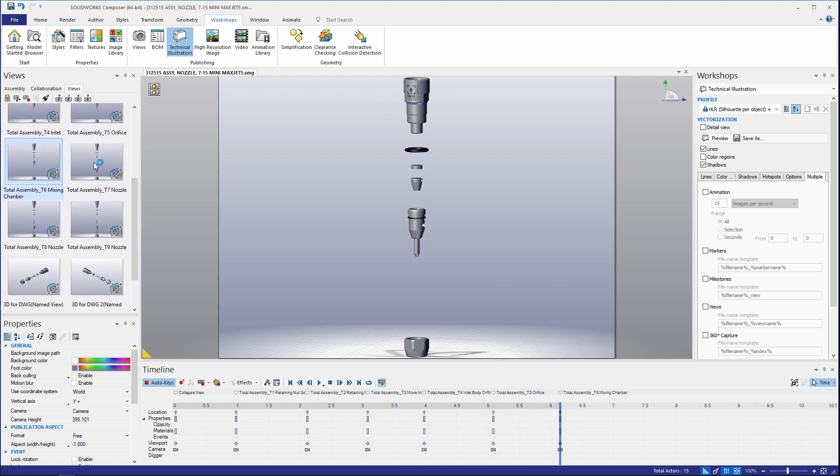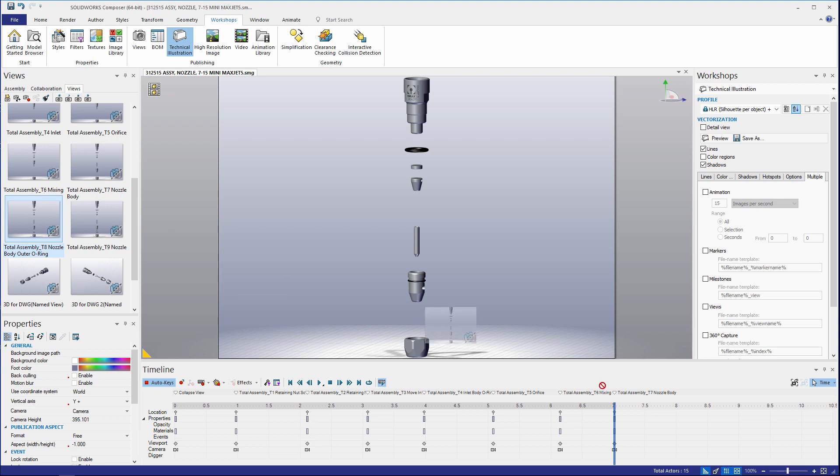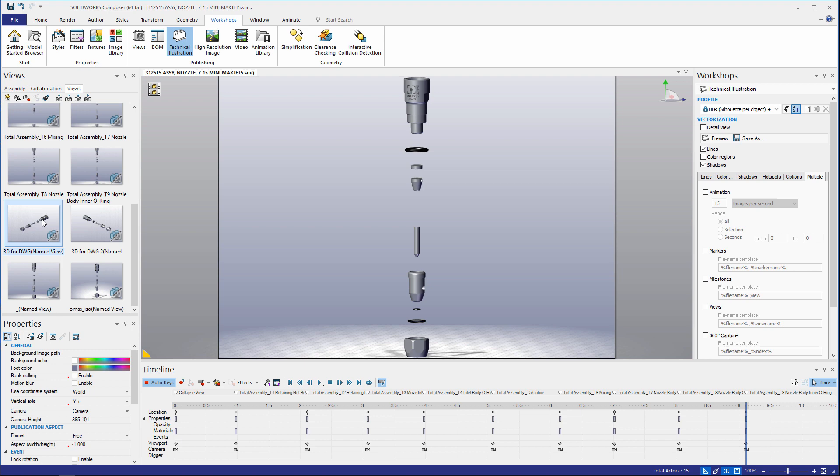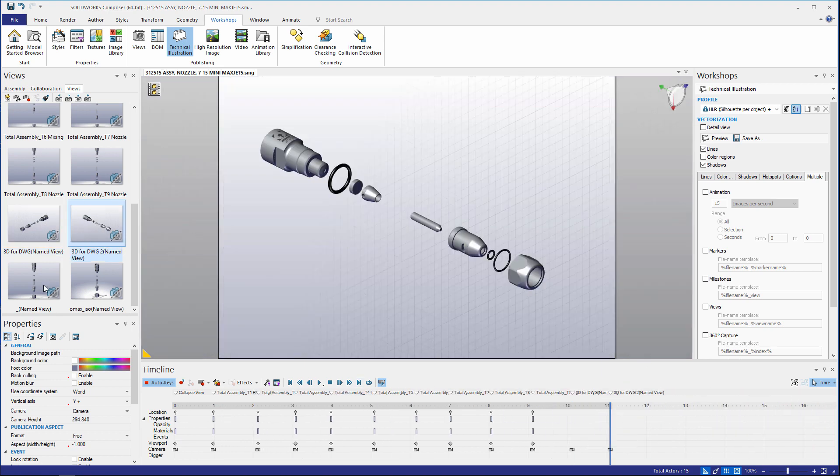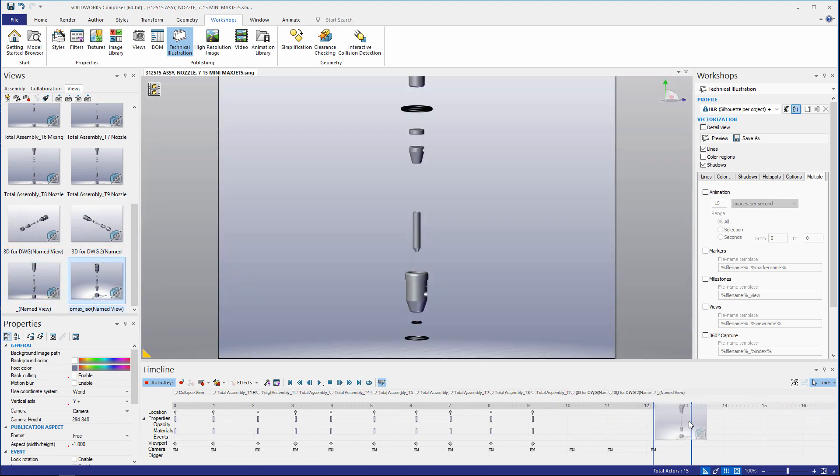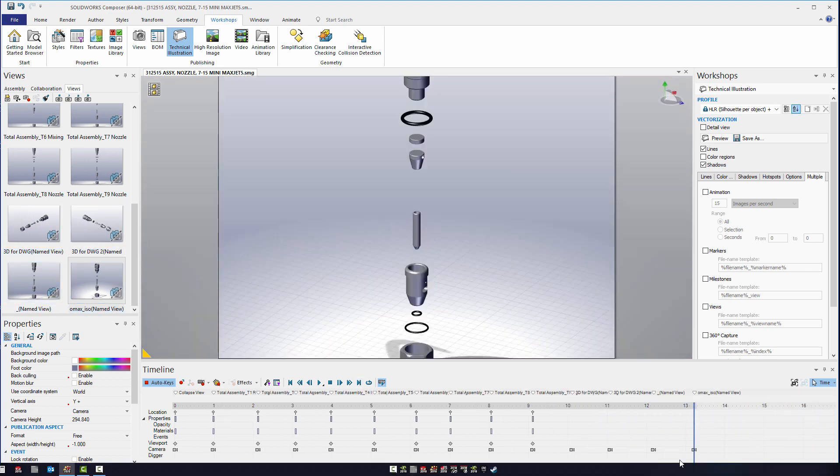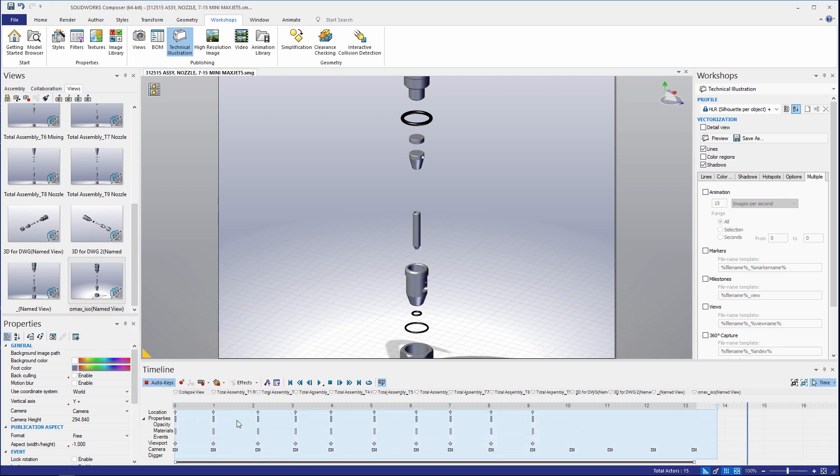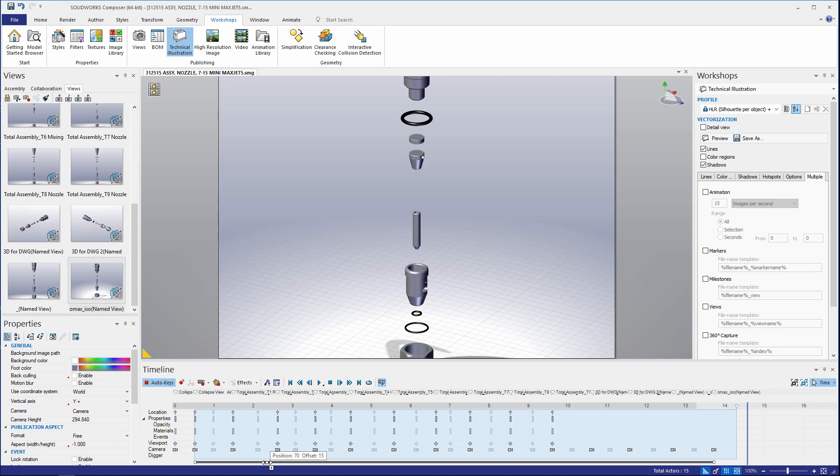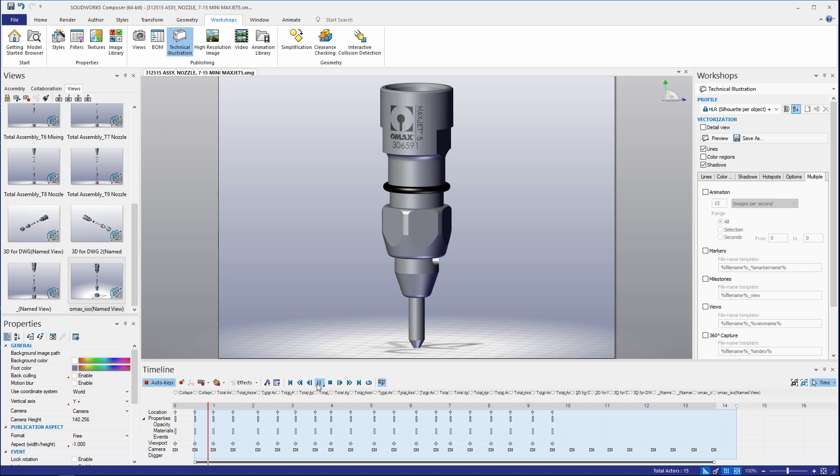One thing to note with this technique is give yourself a little bit of extra time in between your sequences here so you can copy all of these to their hold positions. Now what I'm going to do is take all of these frames, hold the control key and then copy them. This is going to give a hold sequence for each one. Let's go ahead and play this back.